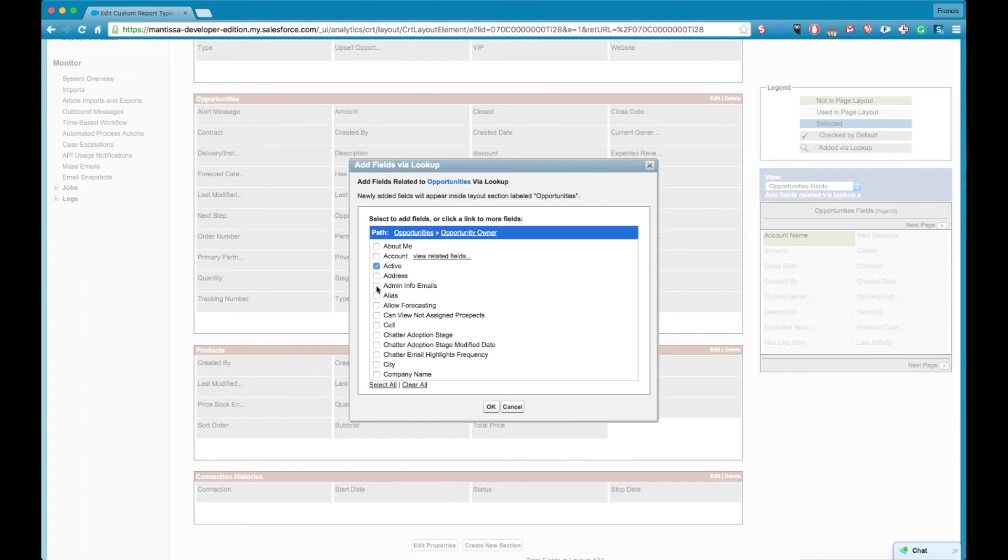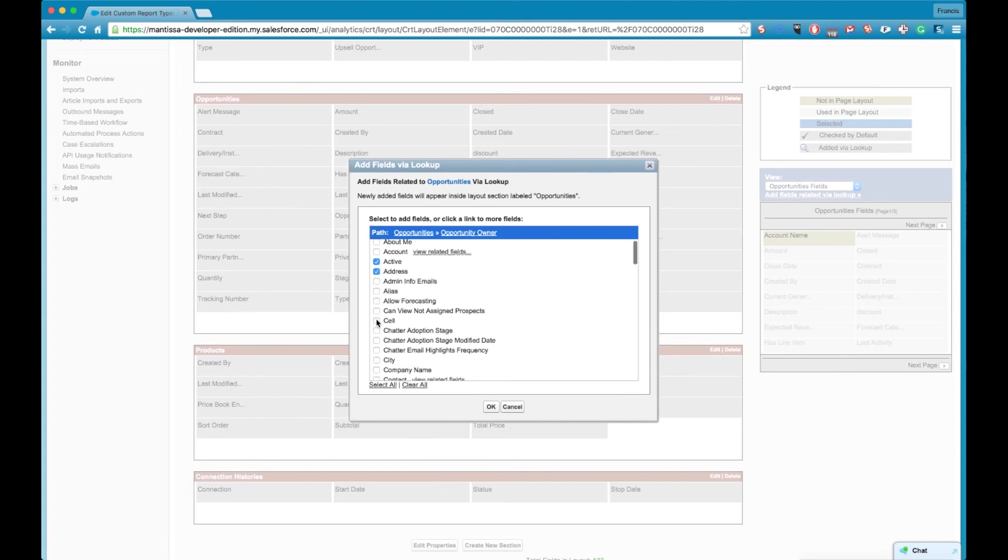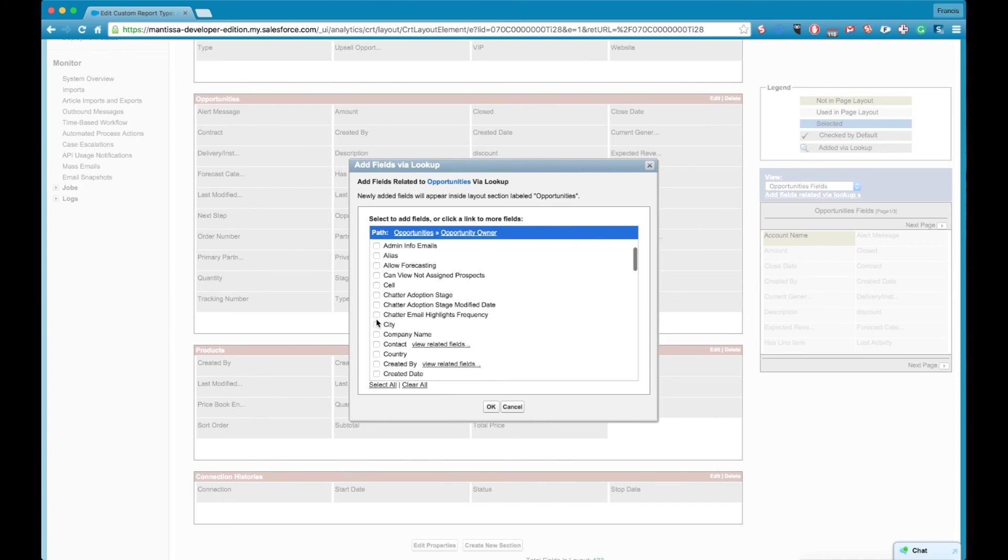So we're kind of pulling in other objects onto our report layout. So we select the fields we want and we dive back into our page layout and now the fields are all available to us.